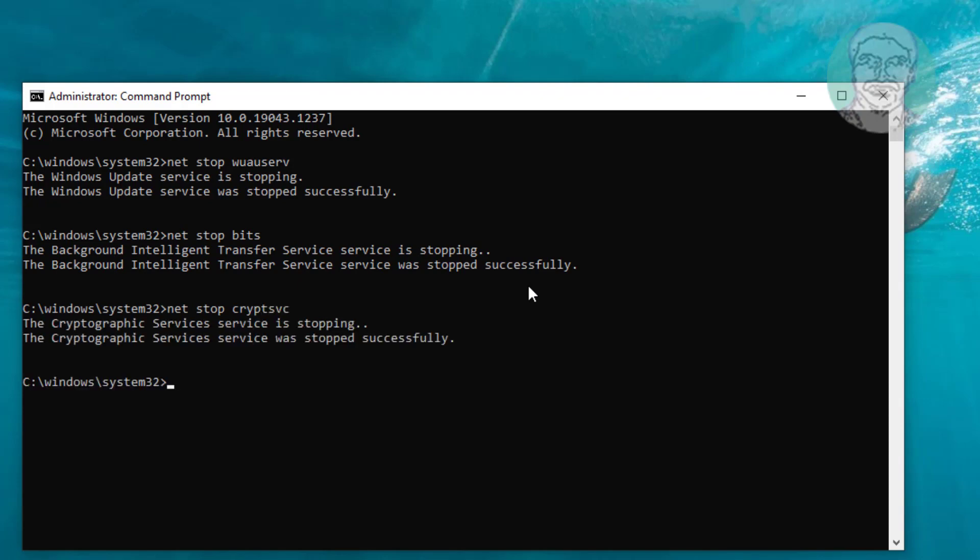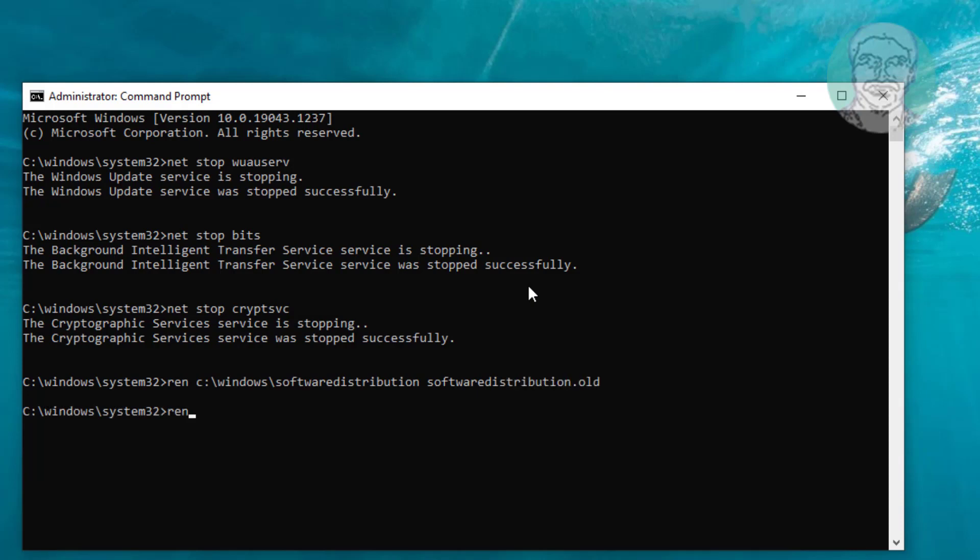Type ren C:\Windows\SoftwareDistribution SoftwareDistribution.old. Type ren C:\Windows\System32\catroot2 catroot2.old.